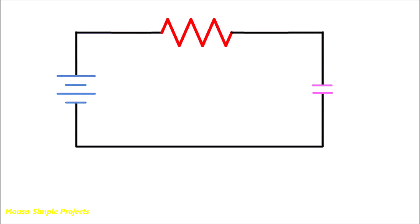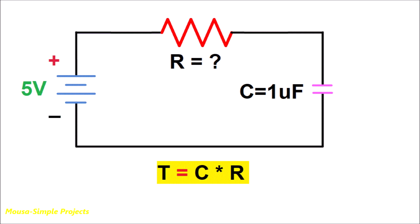We can use the time constant of the RC circuit to do that. The capacitor with known value gets charged through a resistor with unknown value. In this case, the capacitor takes C times R seconds to get charged up to 63% of the input voltage.